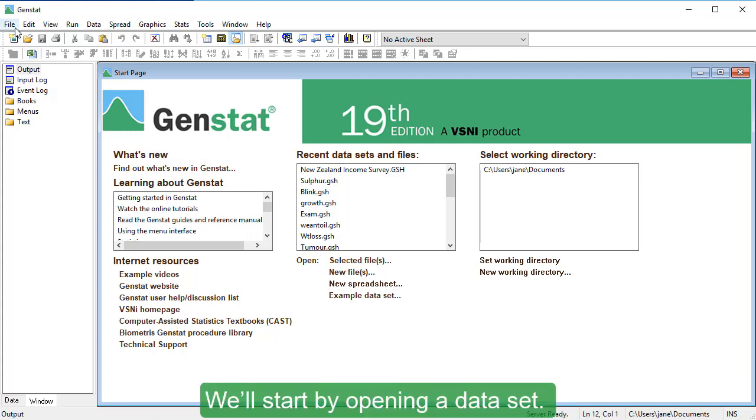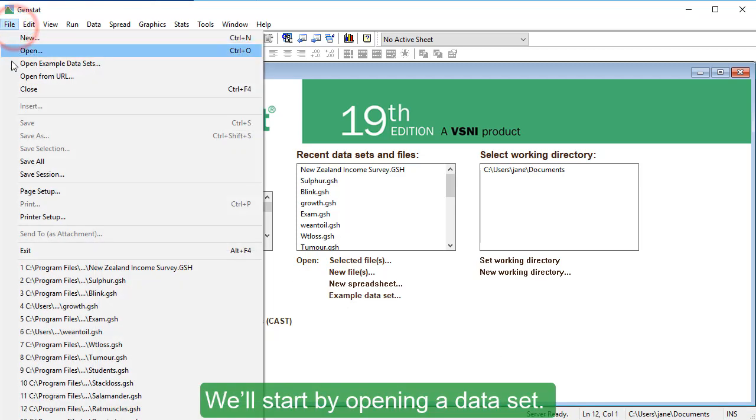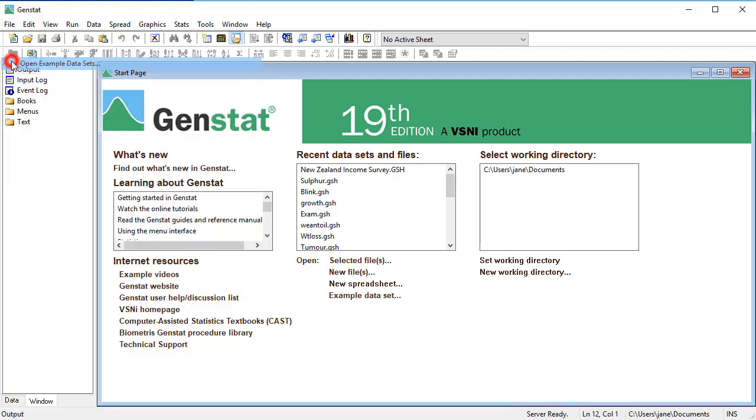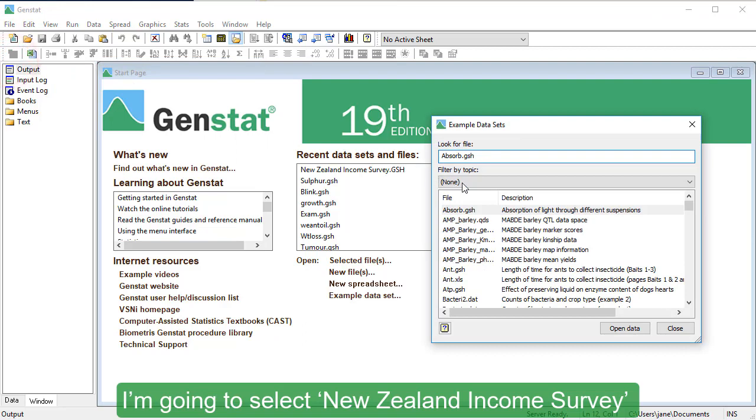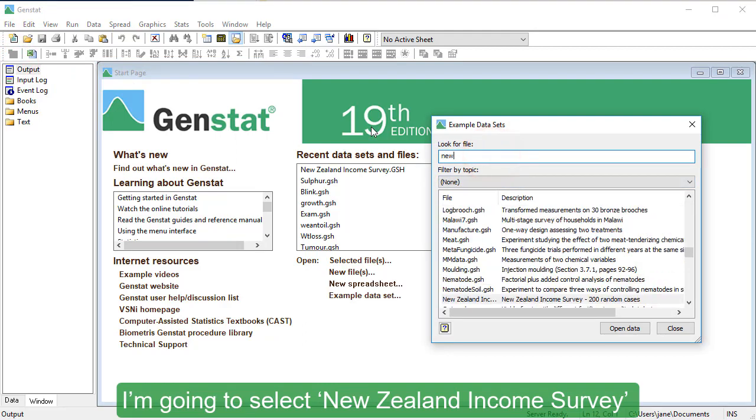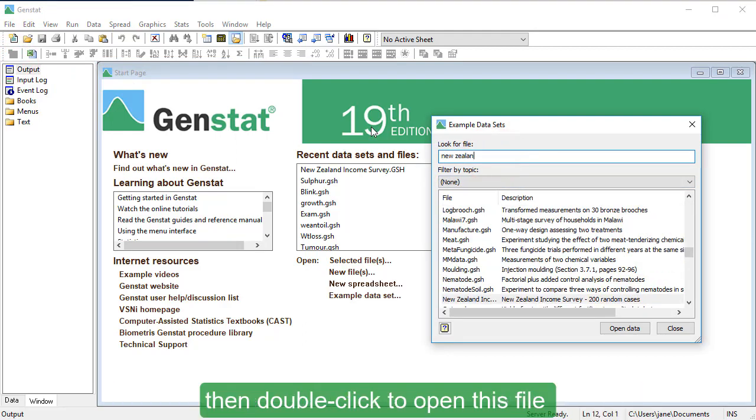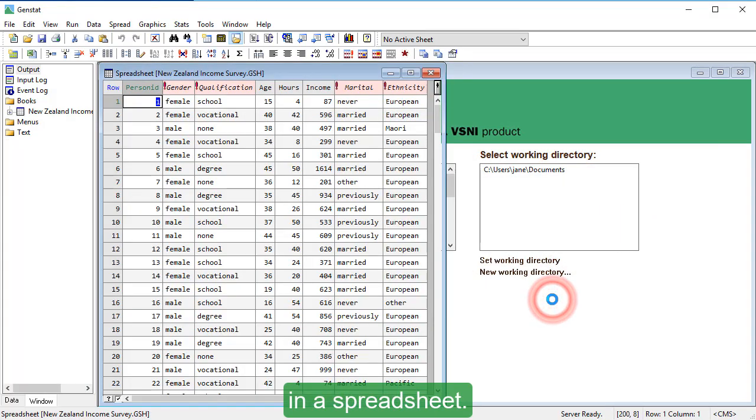We'll start by opening a dataset. I'm going to select New Zealand Income Survey, then double-click to open this file in a spreadsheet.